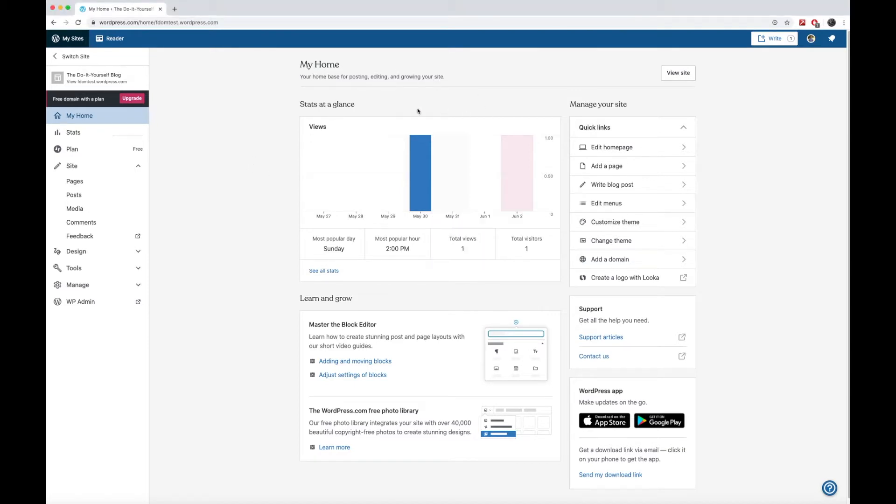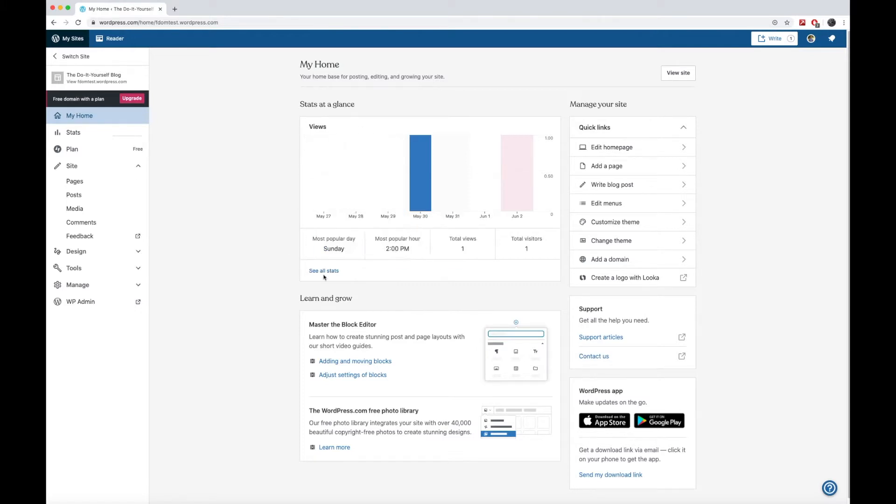Here on the dashboard, you have some stats to show you who's been viewing your pages, which you will use at the end of the semester to wrap up your posts. And they give you some quick links here as well.